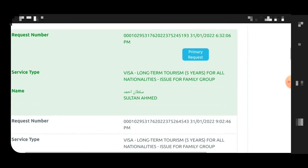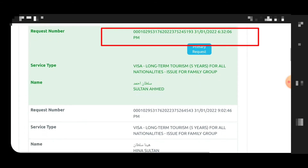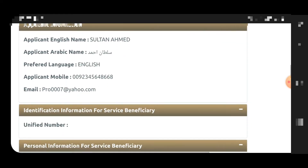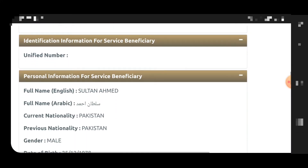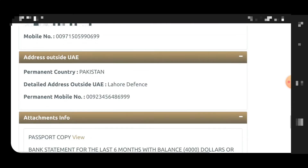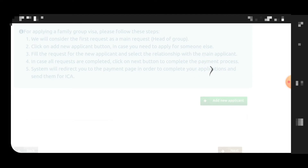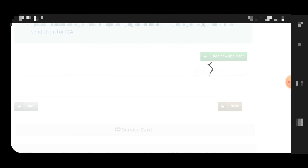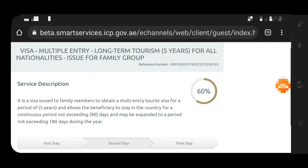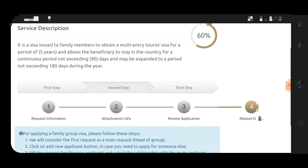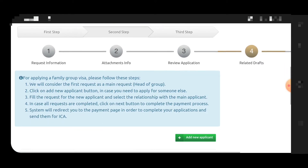After attaching documents for the primary applicant and clicking next, you will see your application number listed as the primary request. The second request number is for your wife or any dependent. You can review the primary applicant's details, and when you click next, you can add family members. The system will show you that the application is 60% completed.